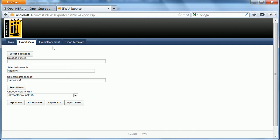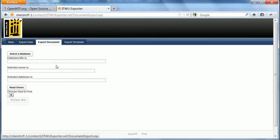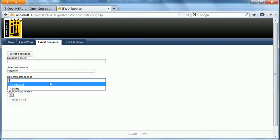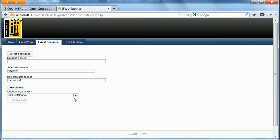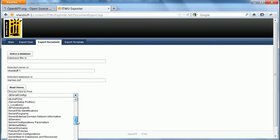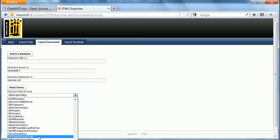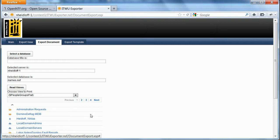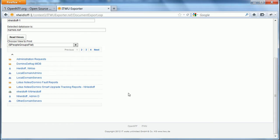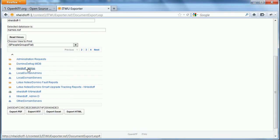In addition to that I can also export documents. So I need to pick my server again, my database. I can read the views. Let's pick the same one again. And then I get the documents listed here. I can pick one. So here's the Notes document ID.